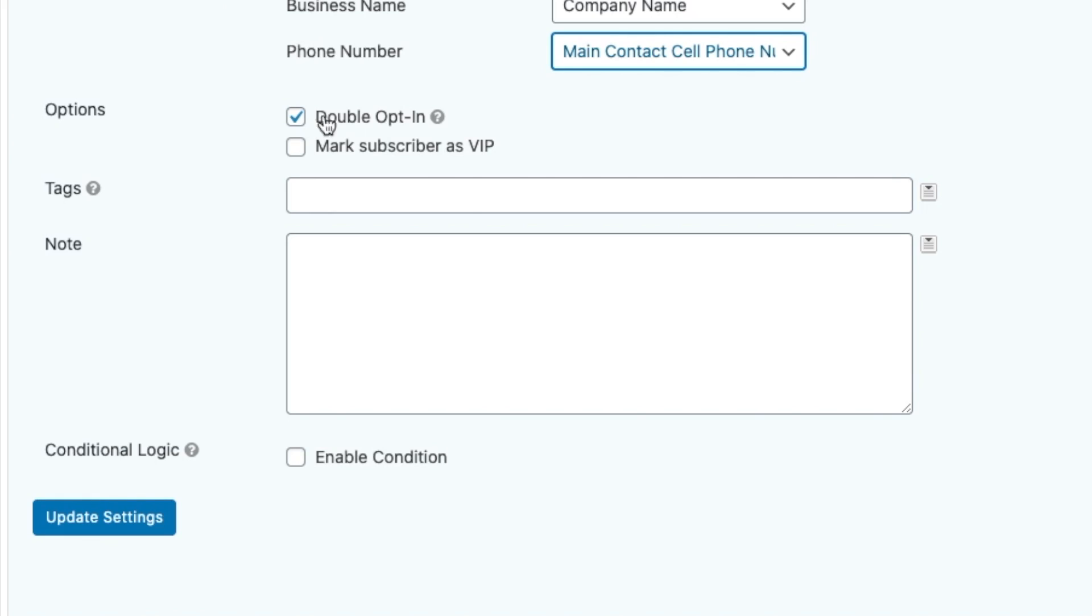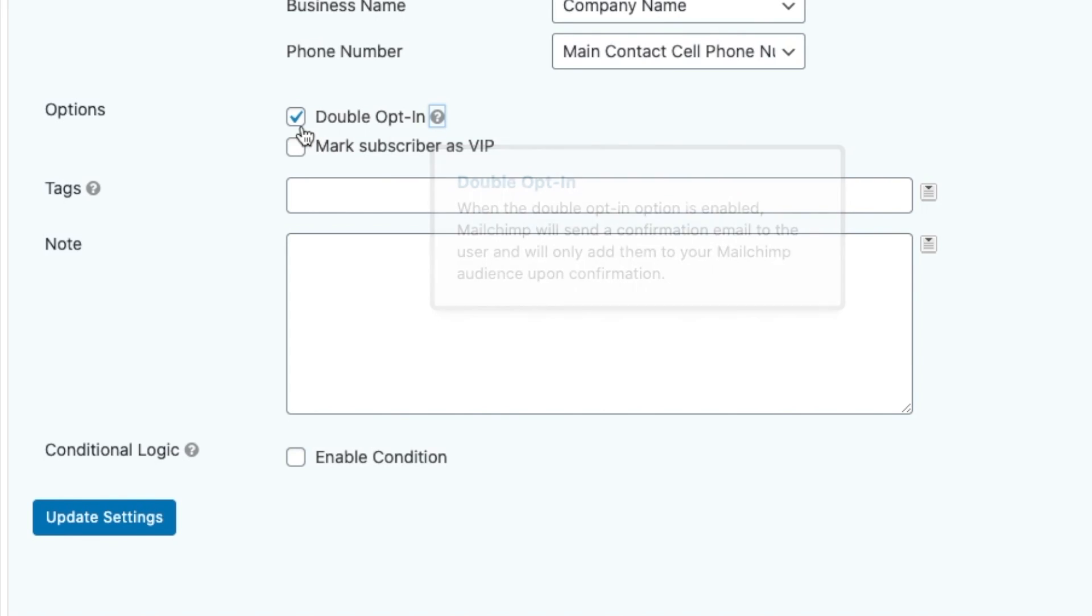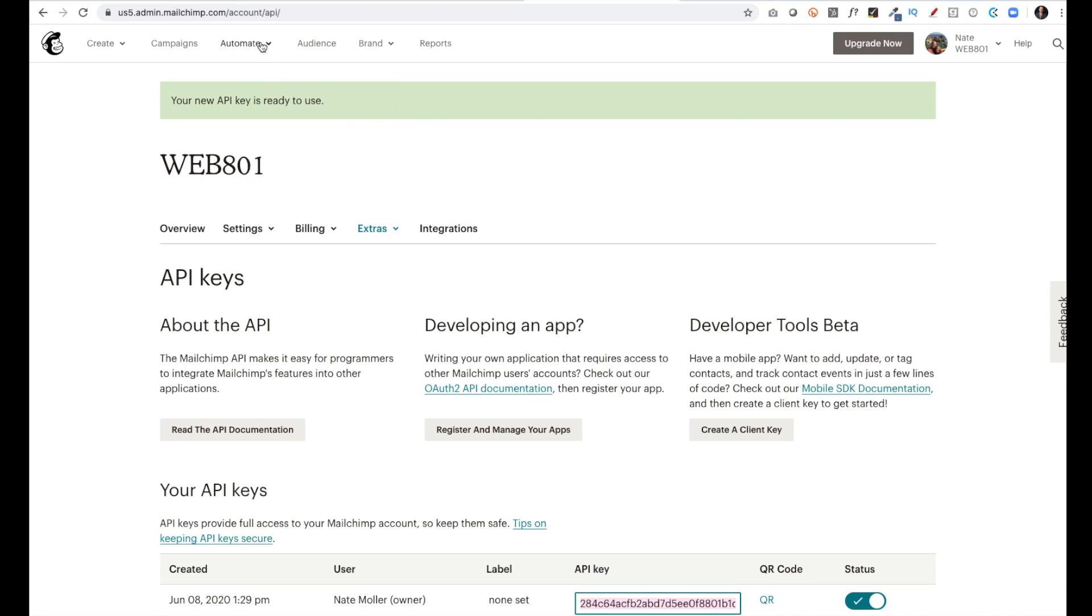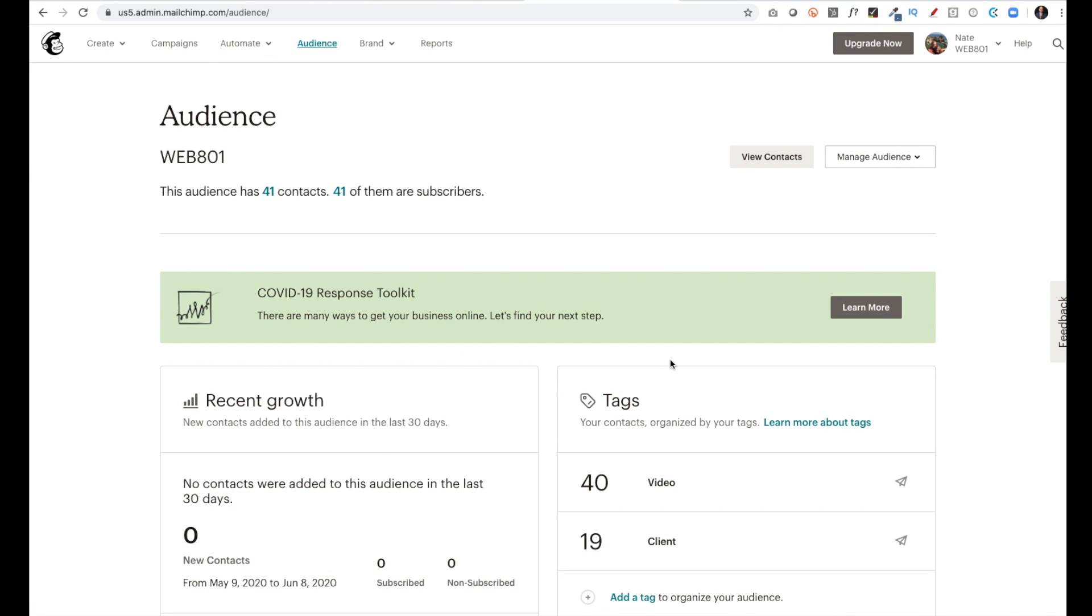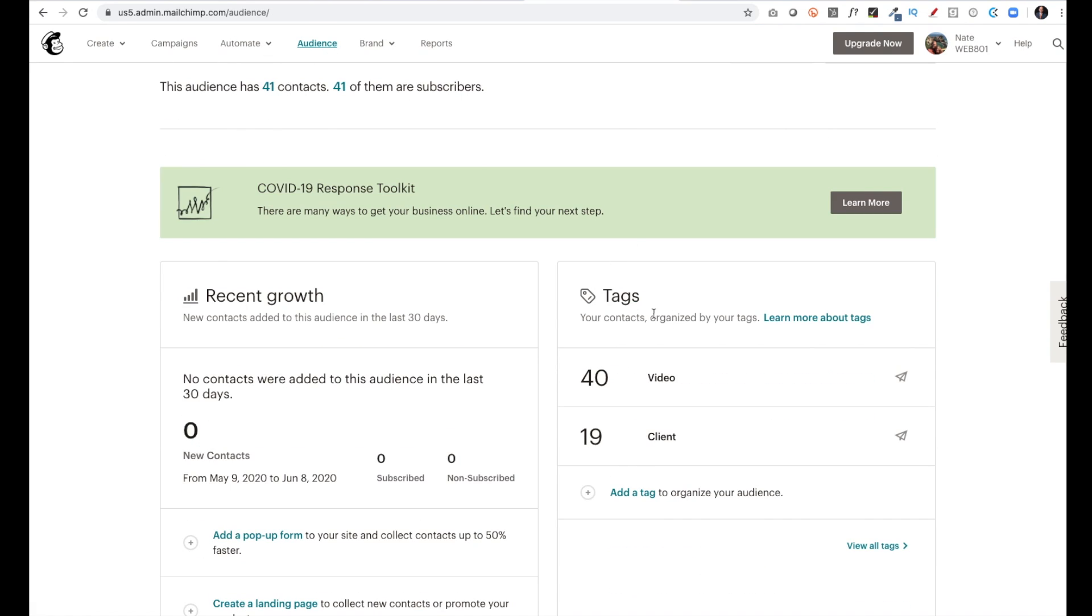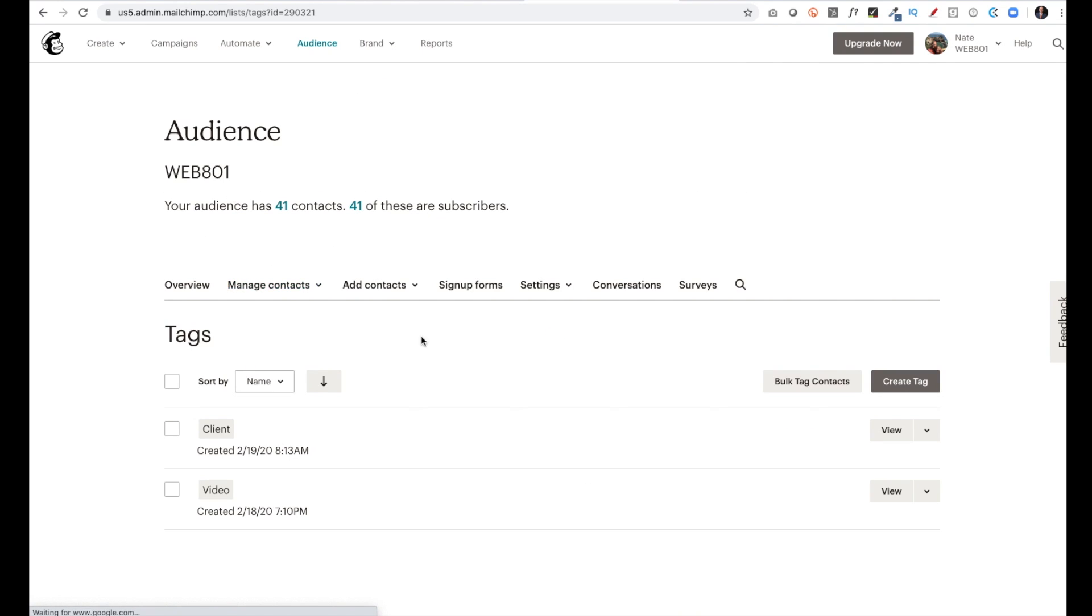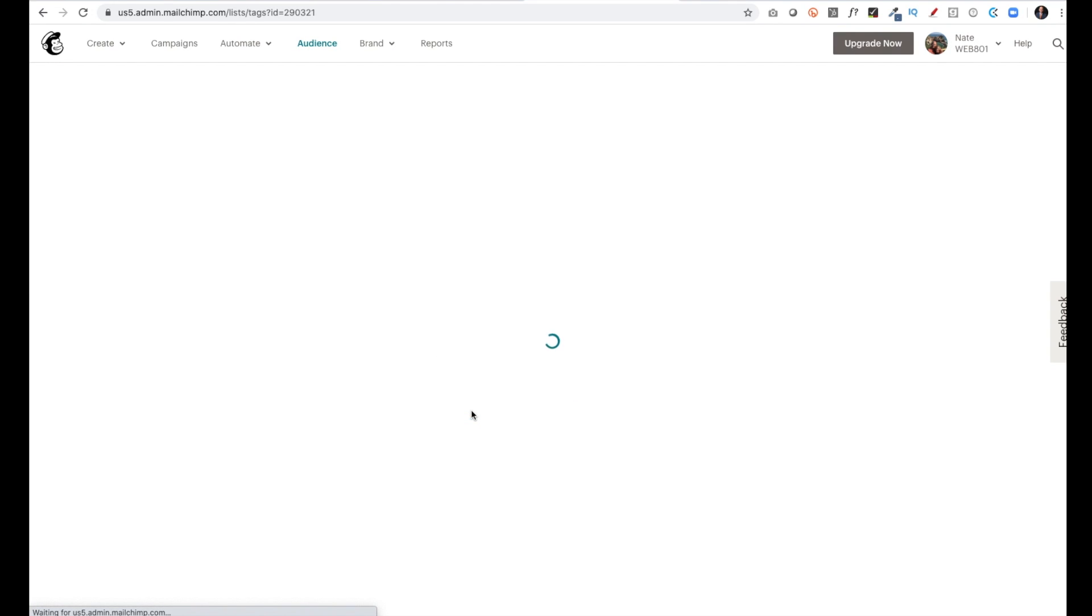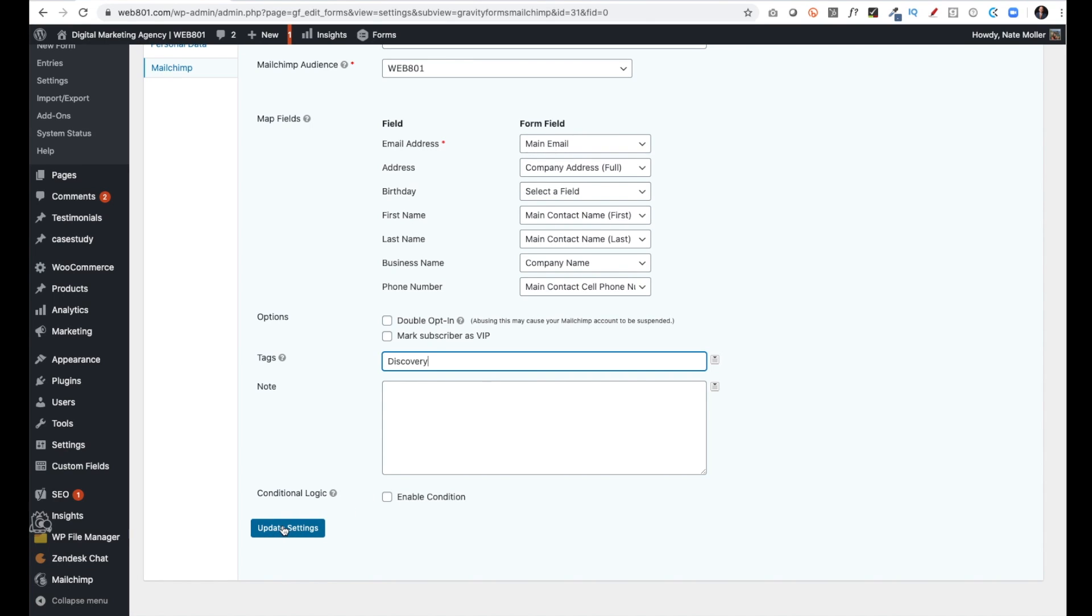You'll also see this option for Double Opt-In. So I usually uncheck that. You'll also see a little place for tags there. I'm going to type in Discovery, and then I'll explain to you what that all means. So then I'll go to Mailchimp and I'll go to Audience, and you'll see I have Tags. I'm going to click View All Tags, and then I'm going to click Create Tag, and I'll call this one Discovery as well, and I'll click Create, and I'm going to click Update Settings.